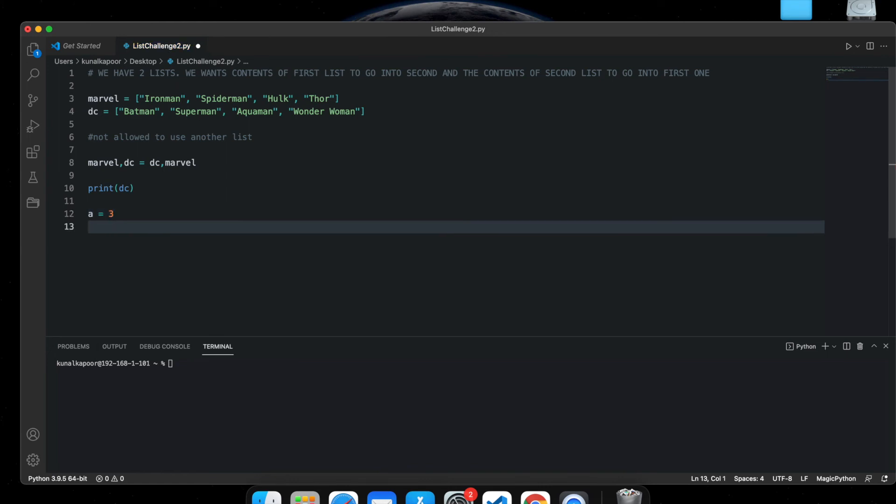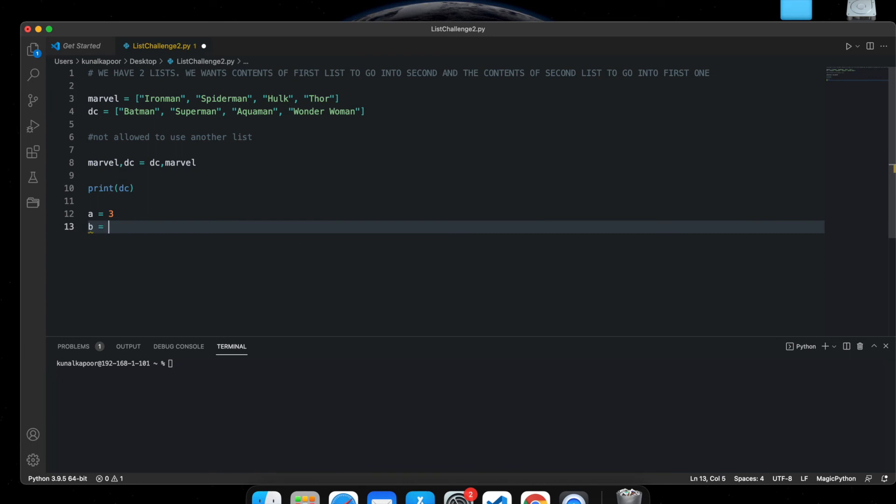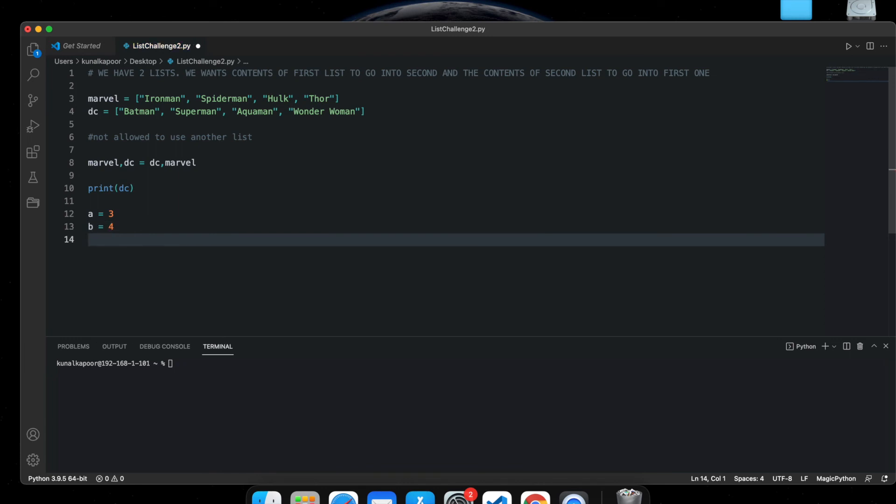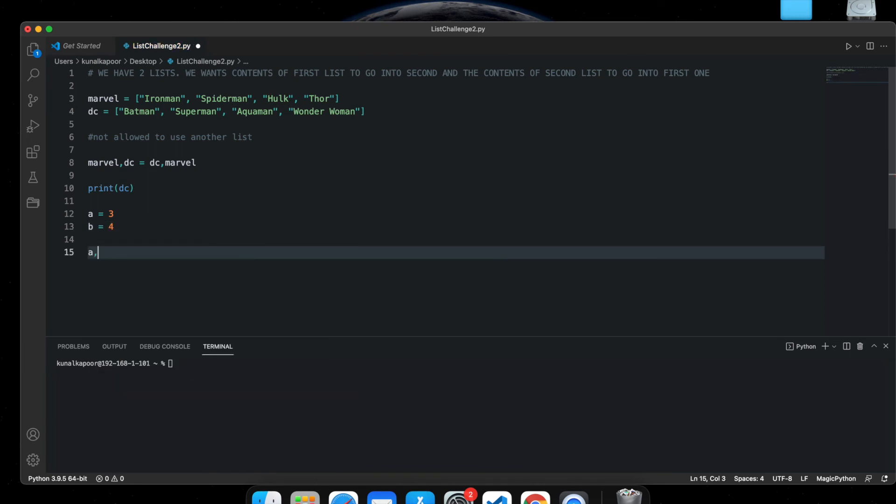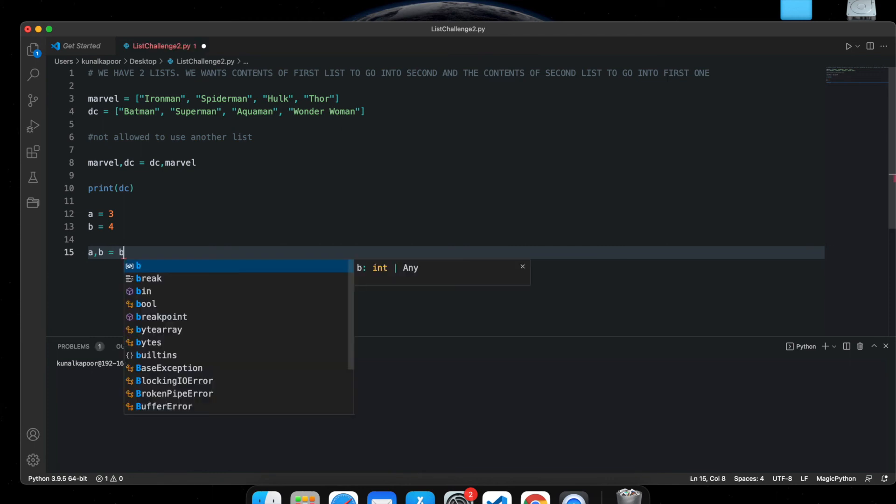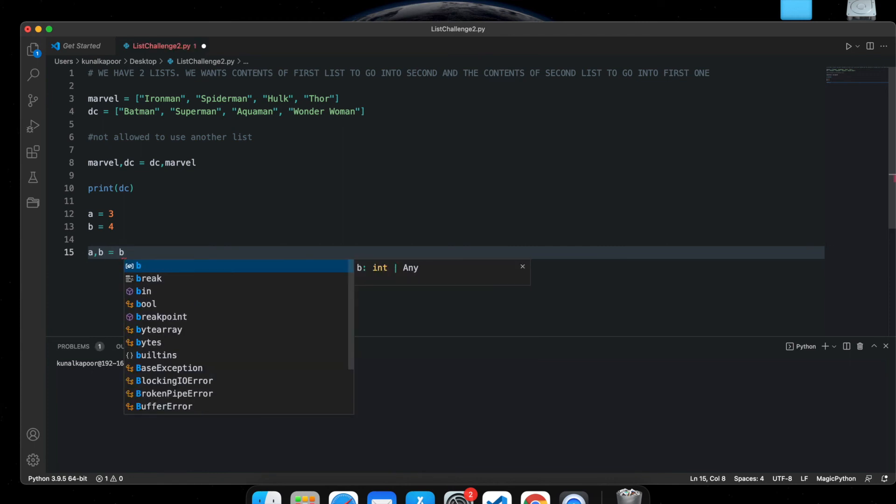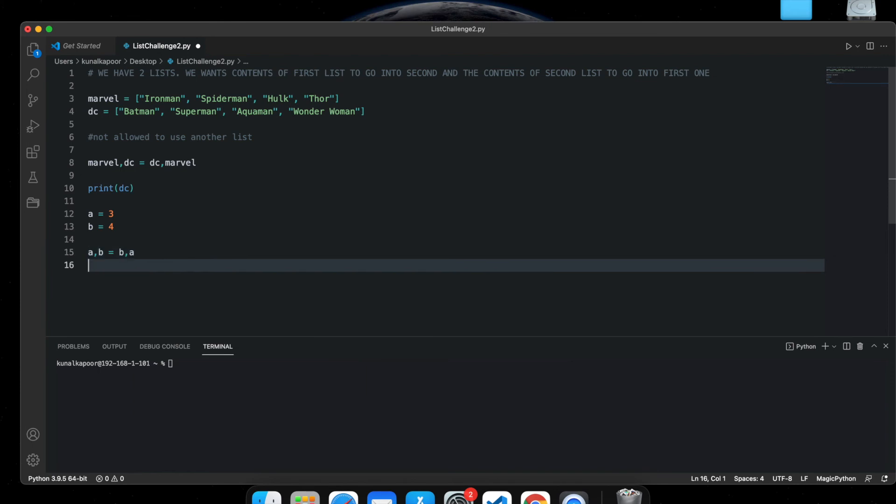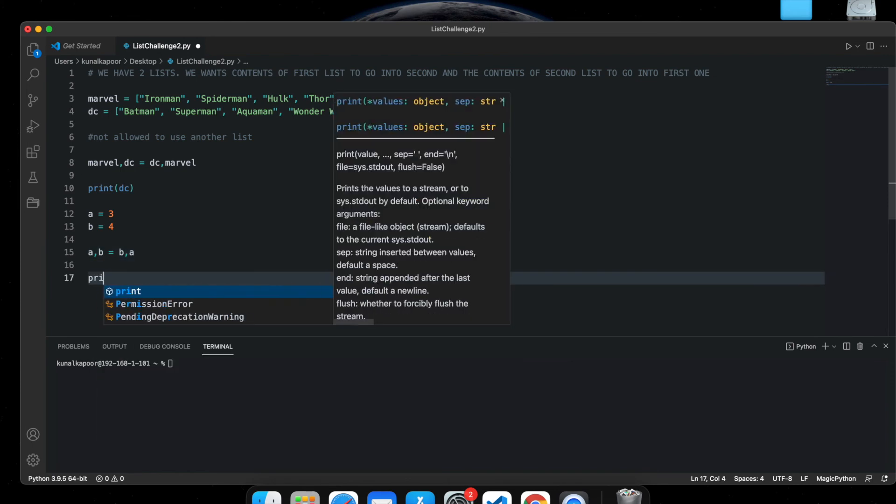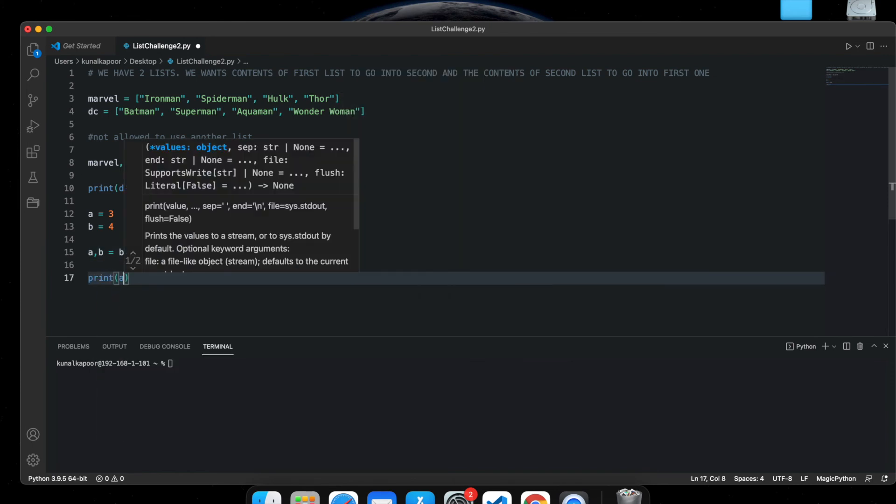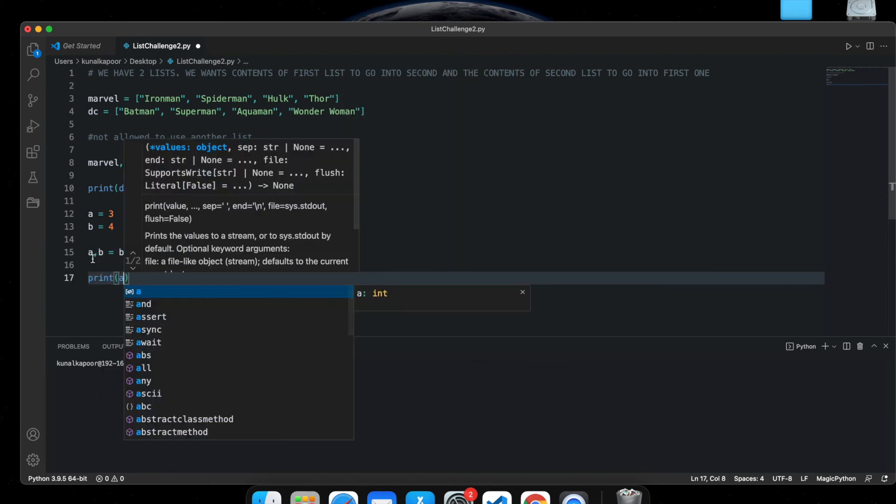So I can show you what to do for variables. Say, for example, a is equal to 3, b is equal to 4. If I do a comma b equals b comma a, and then I print a, you can see that it's going to be 4.